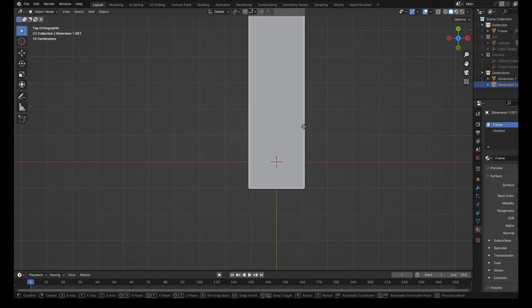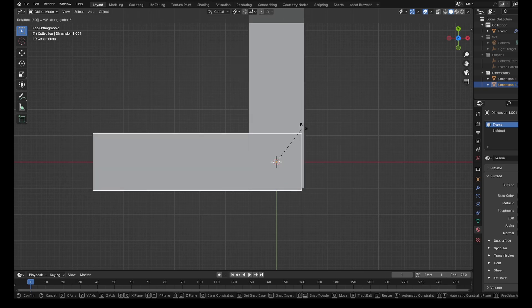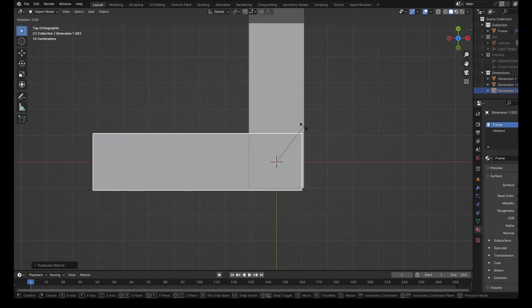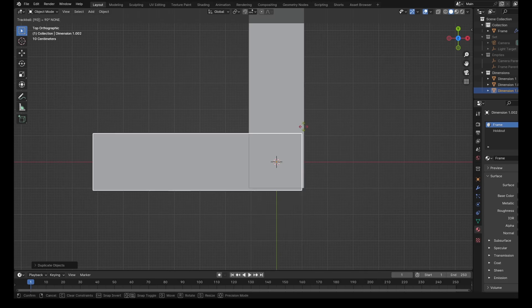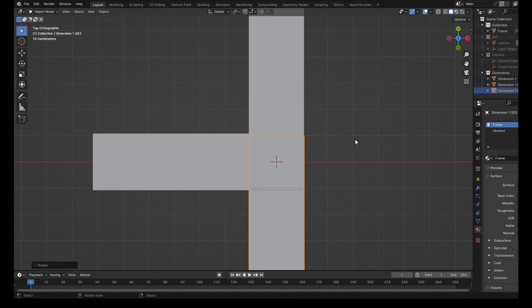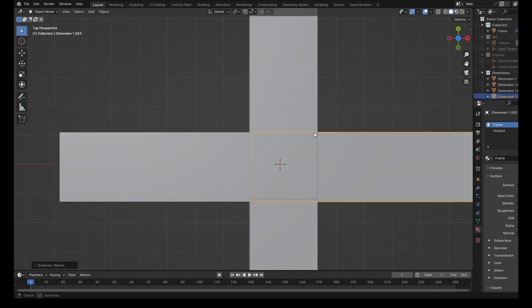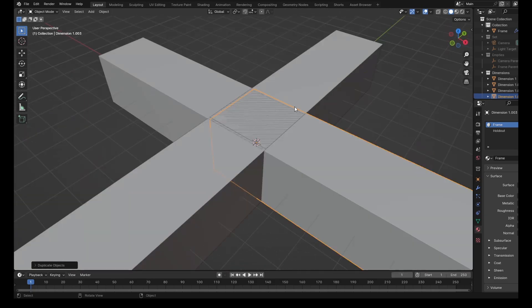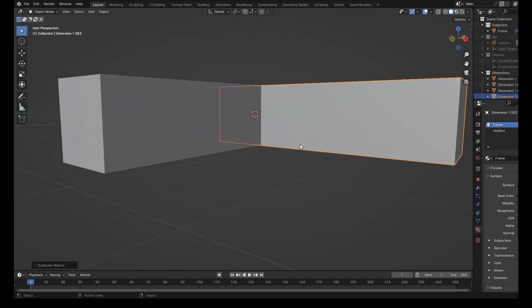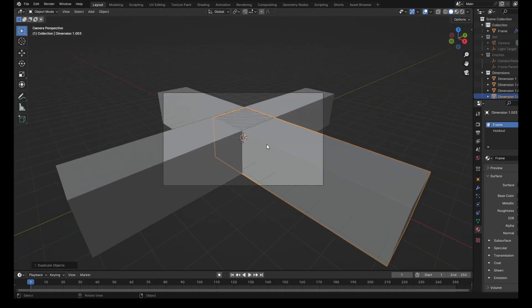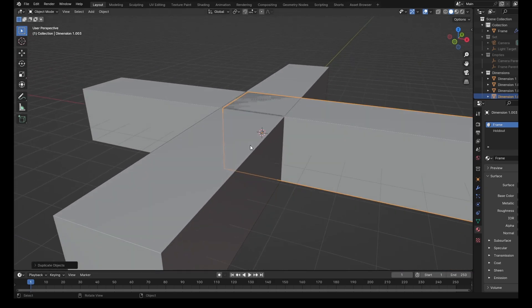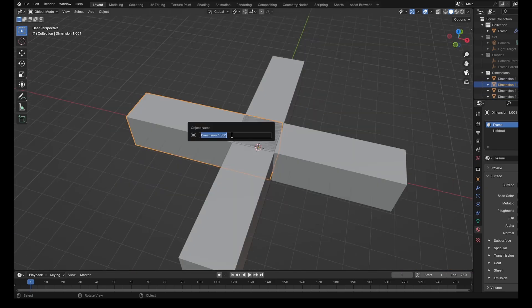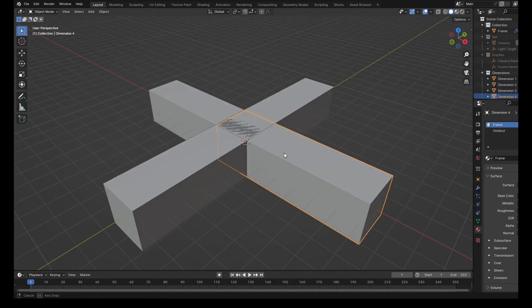And now what we can do is shift D, rotate Z90, shift D, rotate Z90, shift D and rotate Z90, shift D, rotate Z90. So we've got all these dimensions in here, but clearly they're overlapping one another. This would not look good in a render. Rename these to Dimension 2, Dimension 3, Dimension 4.